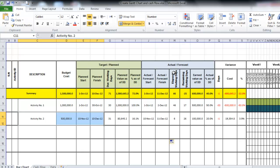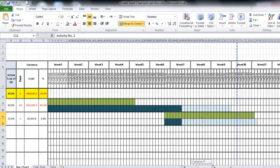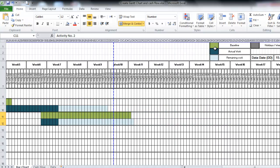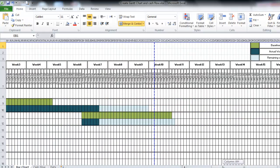In the Gantt chart we have the target plan, actual forecast, and the variance between them. We have some color coding here: this color means baseline or plan dates, this color means actual work already done, this color means remaining work, and this color means holiday and weekend.